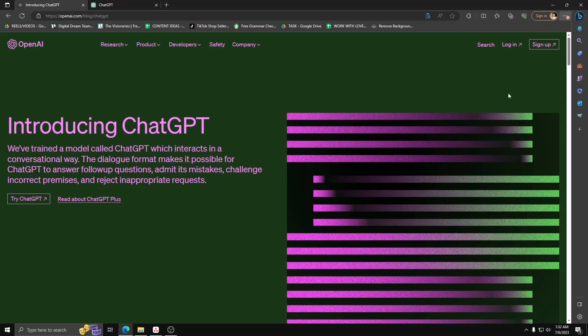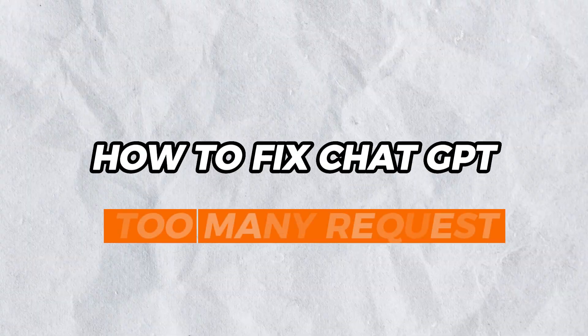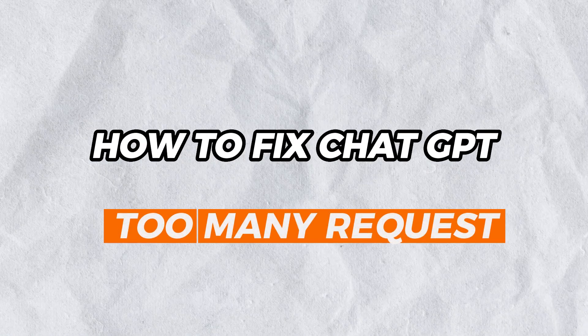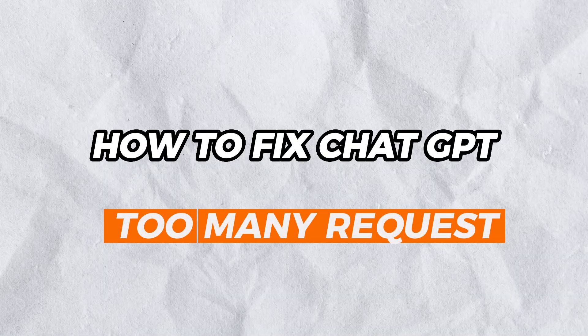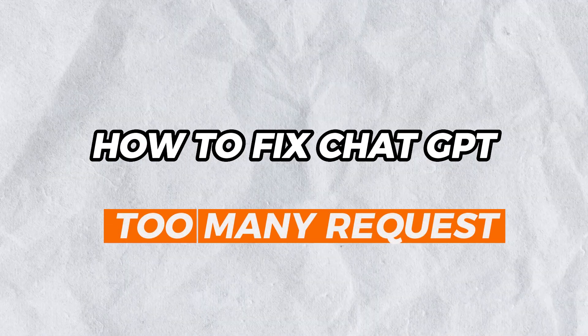Hey guys! Welcome back to another quick and easy tutorial. For today, we'll show you how to fix ChatGPT when you have too many requests.